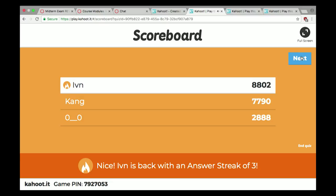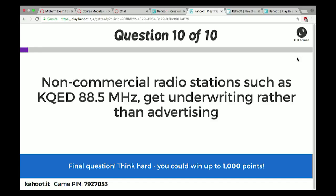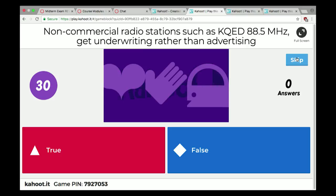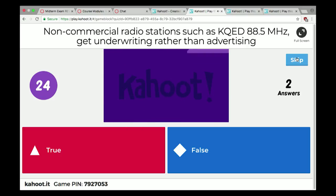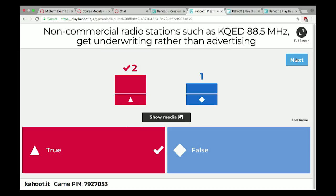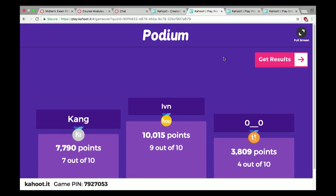Another name for the program wheel used to schedule radio shows is the hot clock. A song played very often on music radio is said to be in heavy rotation — because when you think of the clock going around, it keeps coming back. Non-commercial radio stations such as KQED 88.5 MHz get underwriting rather than advertising — as an alternative to the commercial model, public radio survives by having underwriters rather than advertisers.